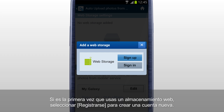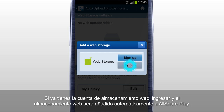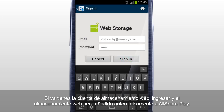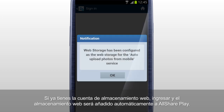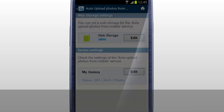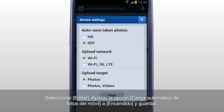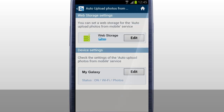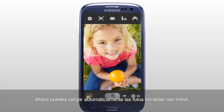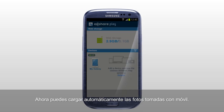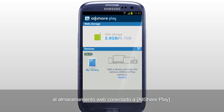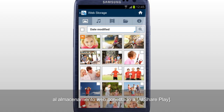If it's your first time using a web storage, tap Sign Up to create a new account. If you already have a web storage account, sign in, and the web storage is automatically added to AllSharePlay. Tap Edit and set the Auto Upload Photos from Mobile option to On and Save. Now you can automatically upload the photos taken with a mobile to the web storage connected to AllSharePlay.